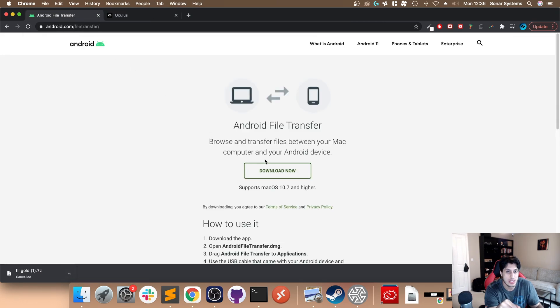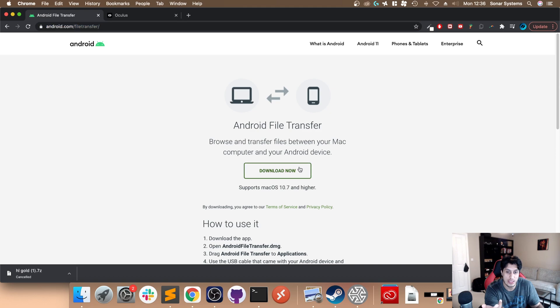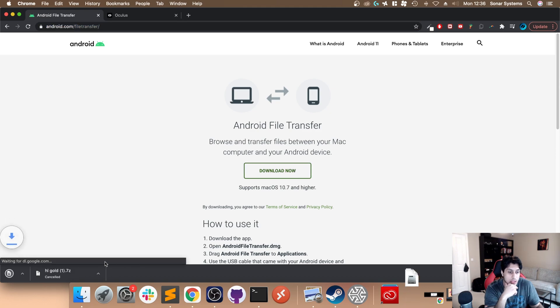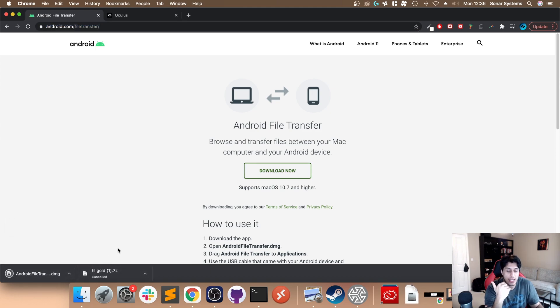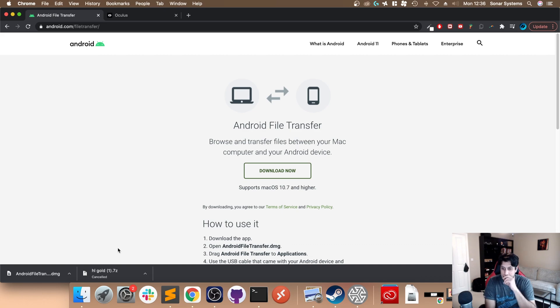Next, what we need is Android File Transfer. I'll provide a link in the description, but you can just Google Android File Transfer, click download. This really just easily allows us to transfer files onto it.